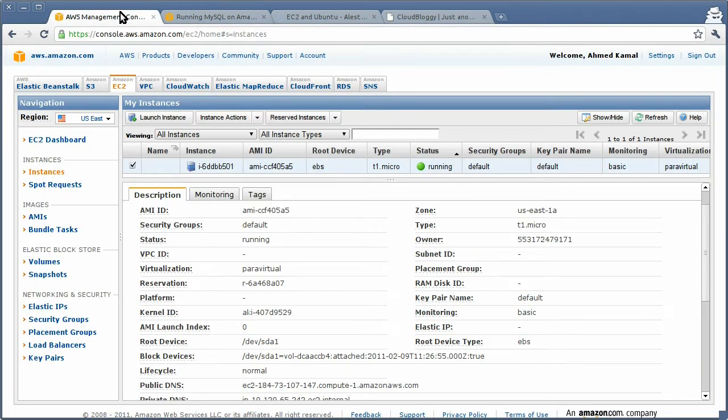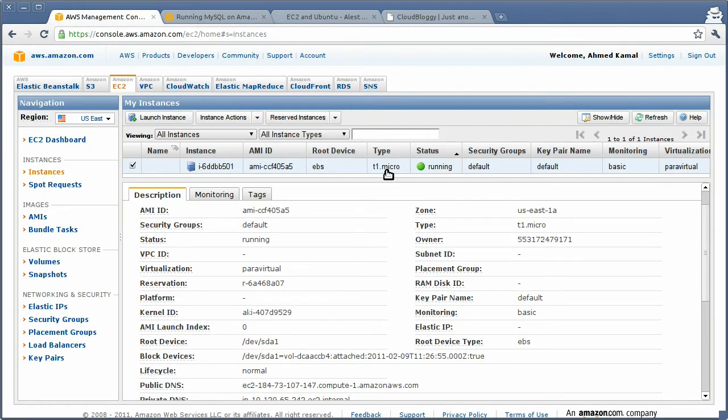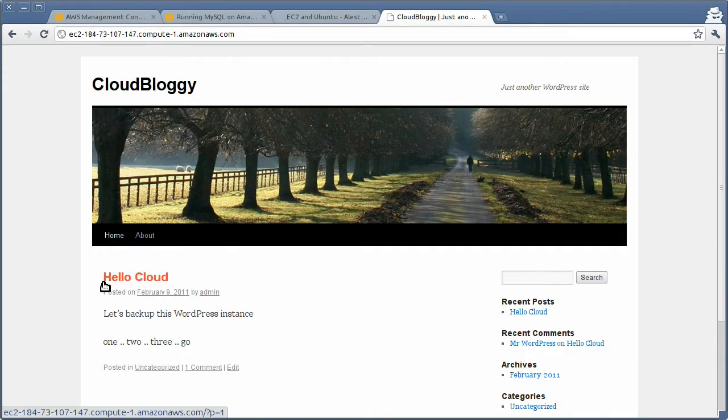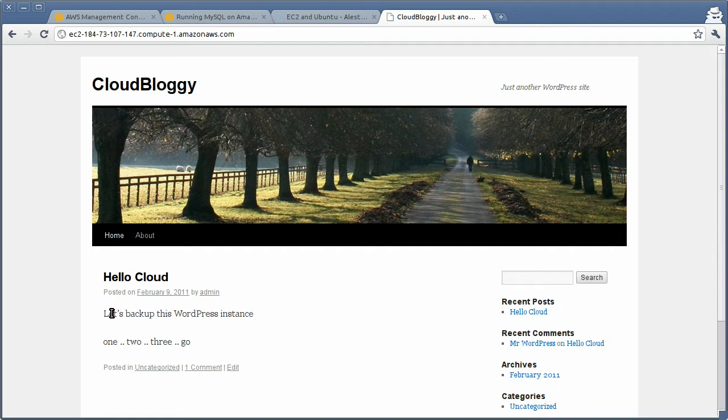As it stands, I have an instance running. It's running a WordPress blog as a sample LAMP application that we are going to be backing up.